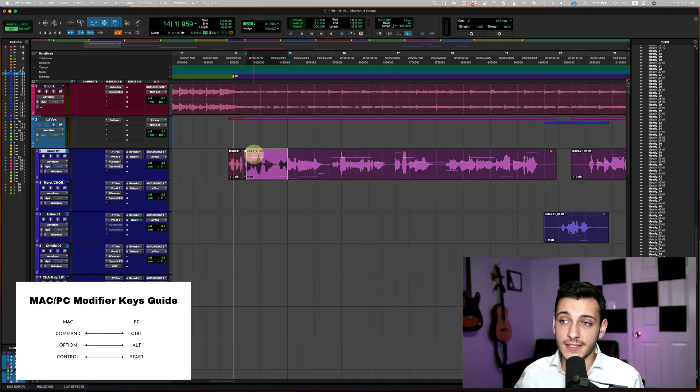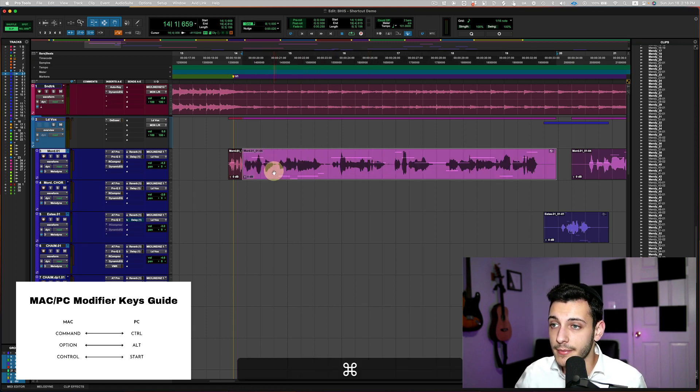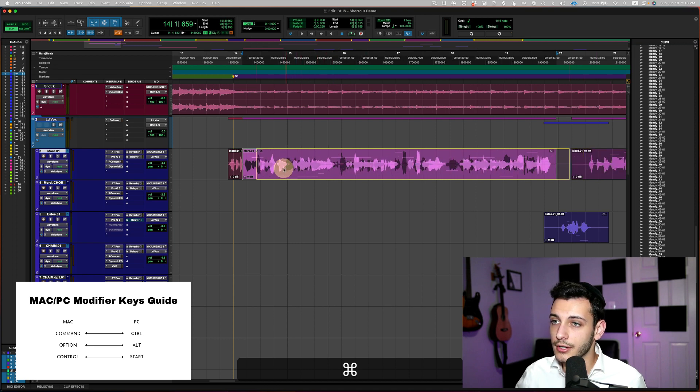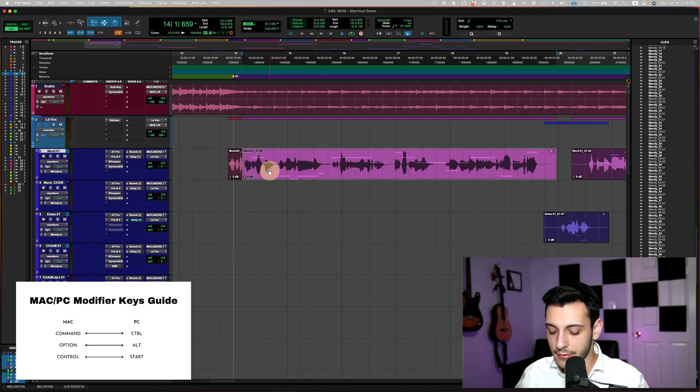And the same thing goes with slip. If I'm in slip mode, now I'm in slip mode. If I want to temporarily enter the grid mode, hold down my command key, and I will only go in grid mode. So that is the first shortcut.